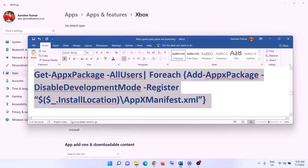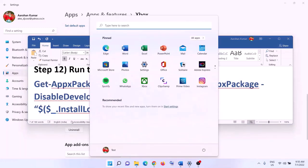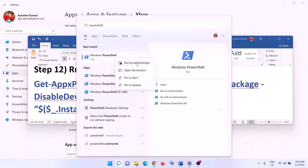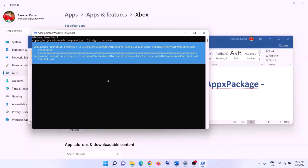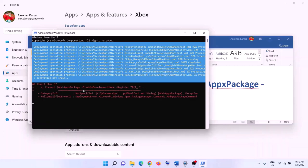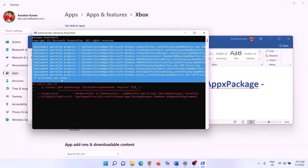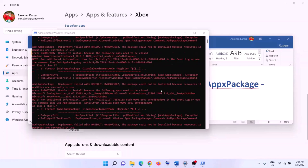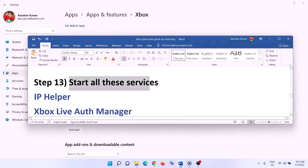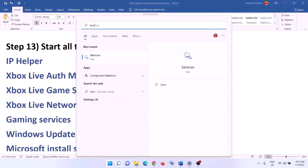The next step is to run a PowerShell command provided in the video description. Type 'PowerShell' in the Windows search box, right-click on Windows PowerShell, and click Run as Administrator. Click Yes to allow. Paste the command, hit Enter, and let the process complete. You may see errors in red — ignore them and let the process finish. Once done, close the window and launch the game.